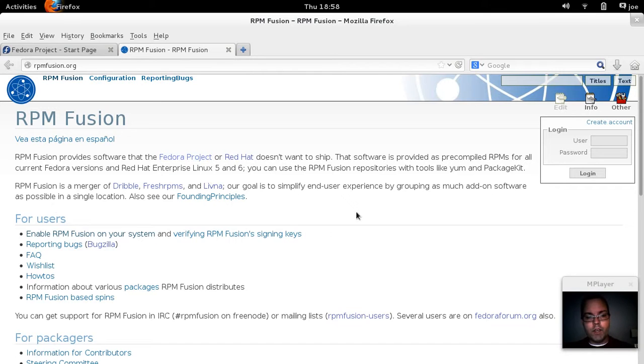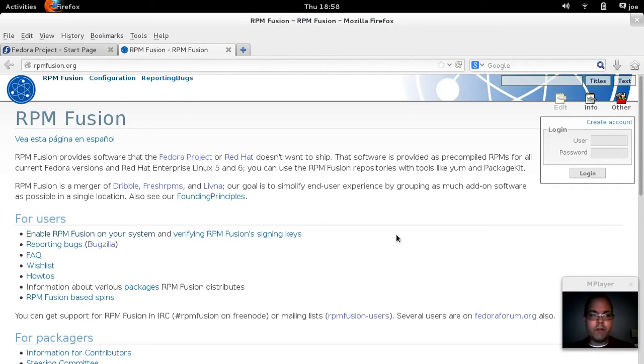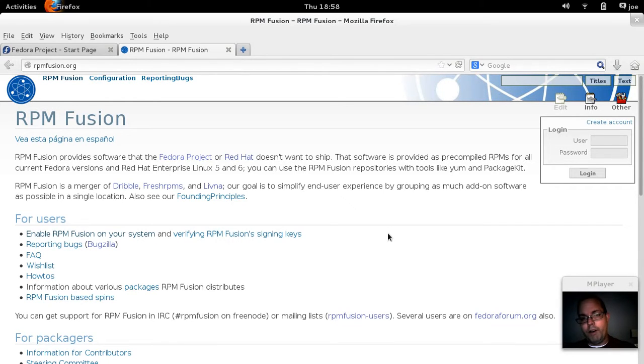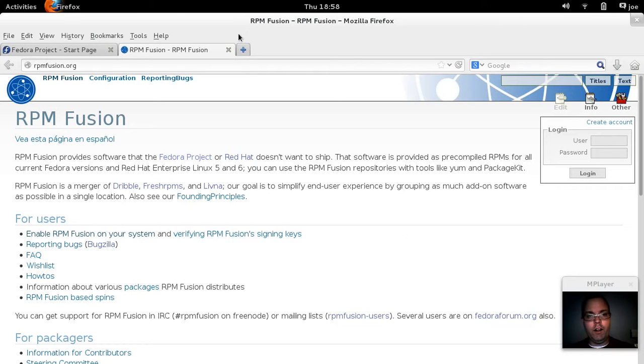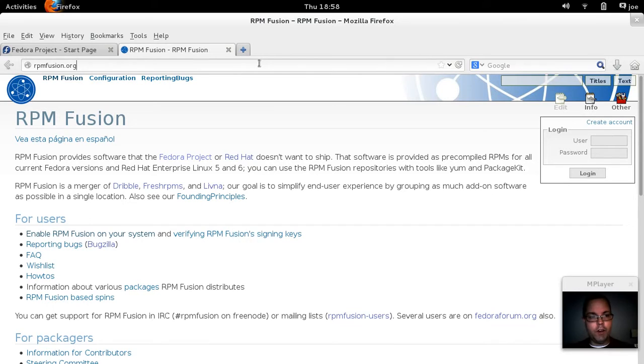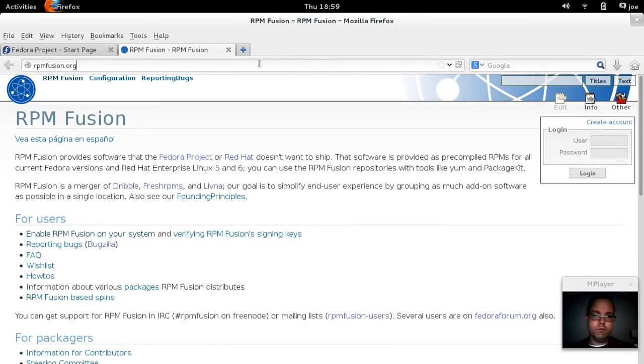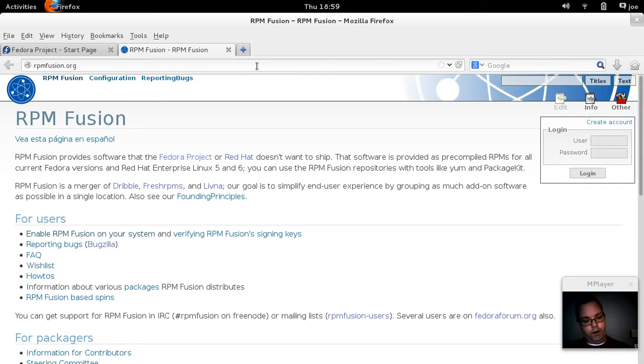So you go over into rpmfusion.org and you can get instructions on adding both free and non-free repositories. You know, at this point the only non-free software I'm using on my laptop would be the Wi-Fi firmware for the Intel Wi-Fi. Outside of that I'm trying to use nothing but open source and free software.